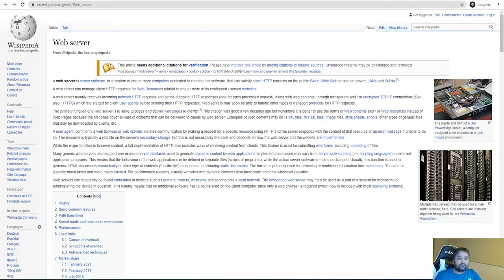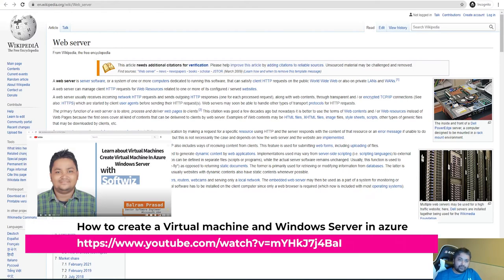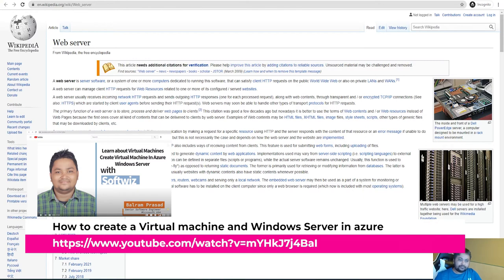Hello friends, welcome to this YouTube channel Softface Circle, where different people contribute and share their knowledge about different technology stacks. My name is Balram Prasad and I am working with Microsoft as a Senior Software Engineer. In the previous video I was talking about virtual machines; today I am going to install and configure a web server on that virtual machine.